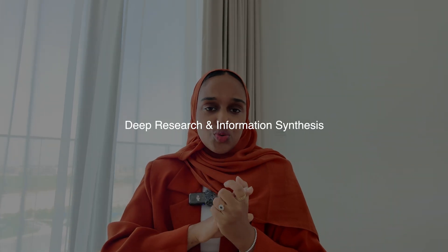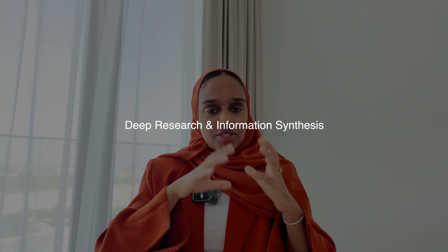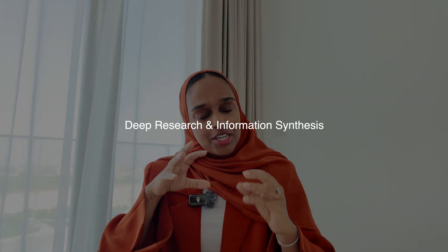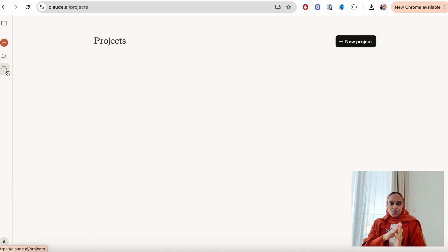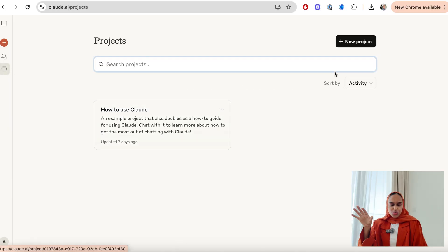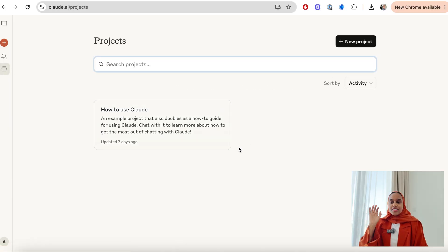So the second way that I use Claude is for deep research and information synthesis. Claude can significantly accelerate your research and help you do things that will take months and weeks in just a couple of hours. So for this, I'm going to be using the projects tool that Claude offers.